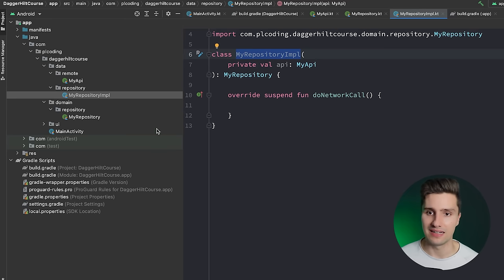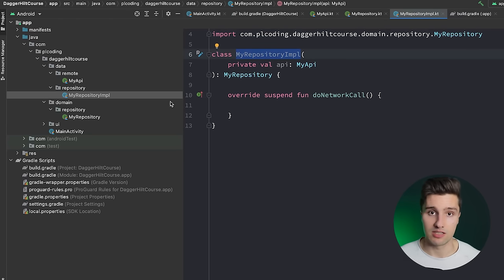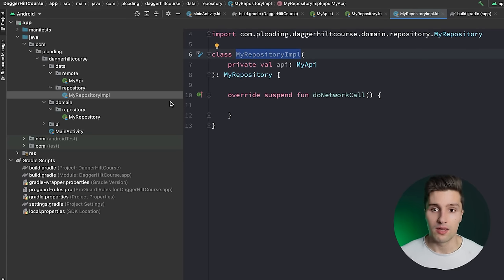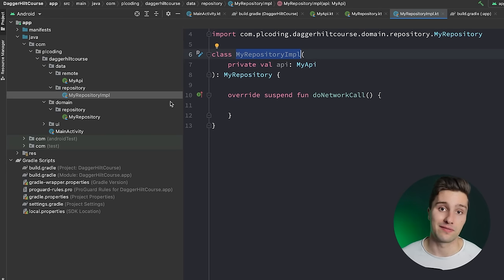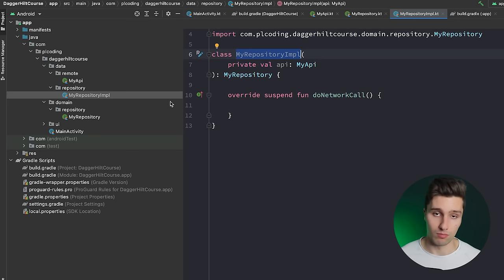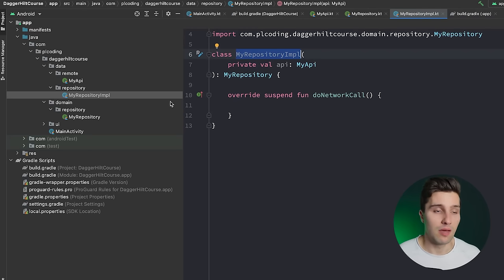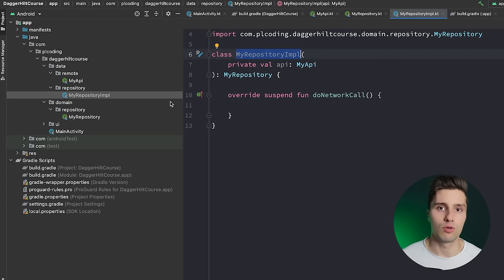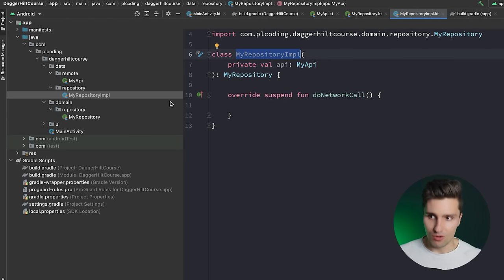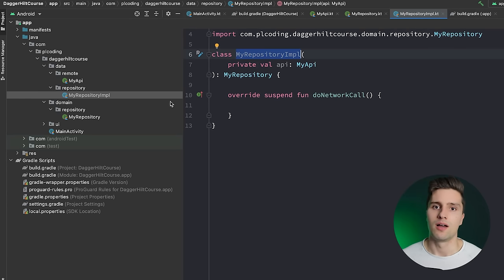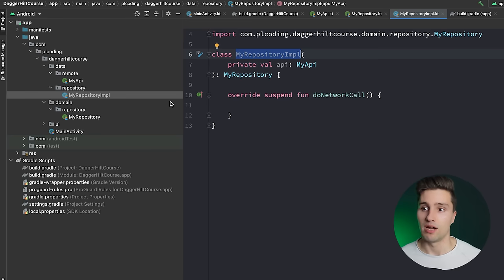Now how does Dagger Hilt know we want to use it here? That's something we define in so-called modules — a very common concept in dependency injection. Modules are containers for specific types of dependencies. We're going to create an AppModule, called that because the dependencies it provides live as long as the application. In a real app you'd typically have many more modules — for example a broadcast module or an auth module providing an authentication repository — with each module having a clear responsibility.